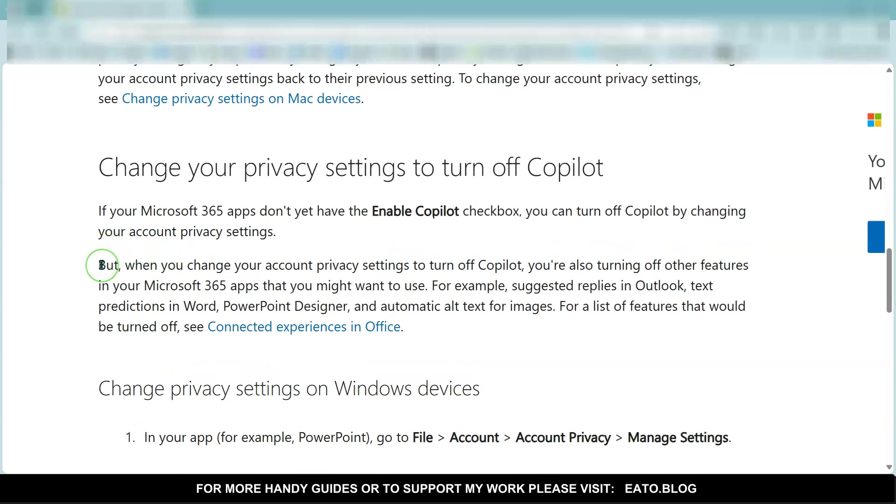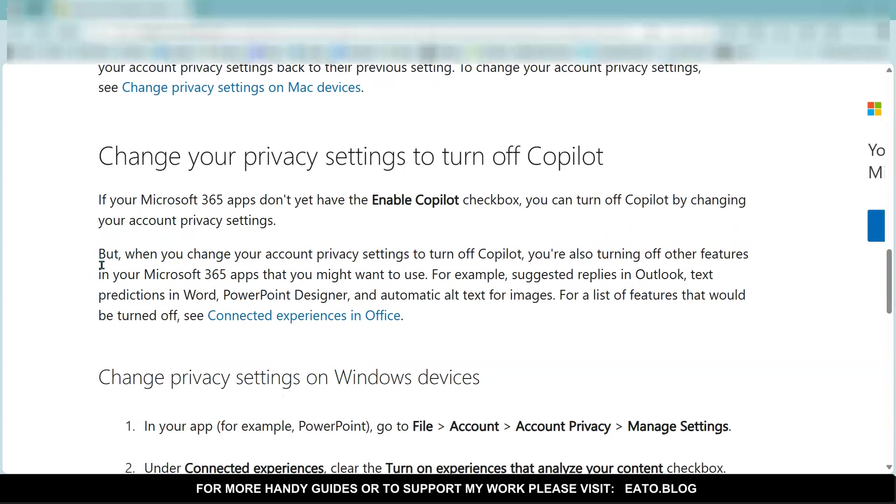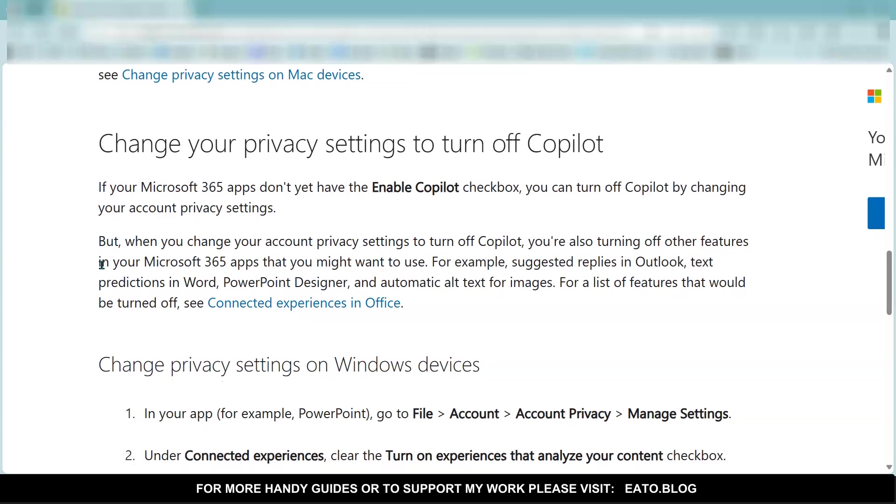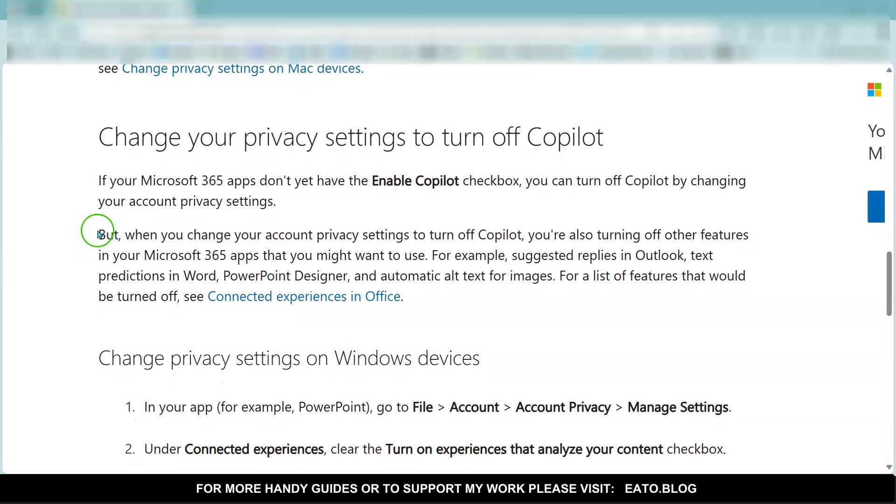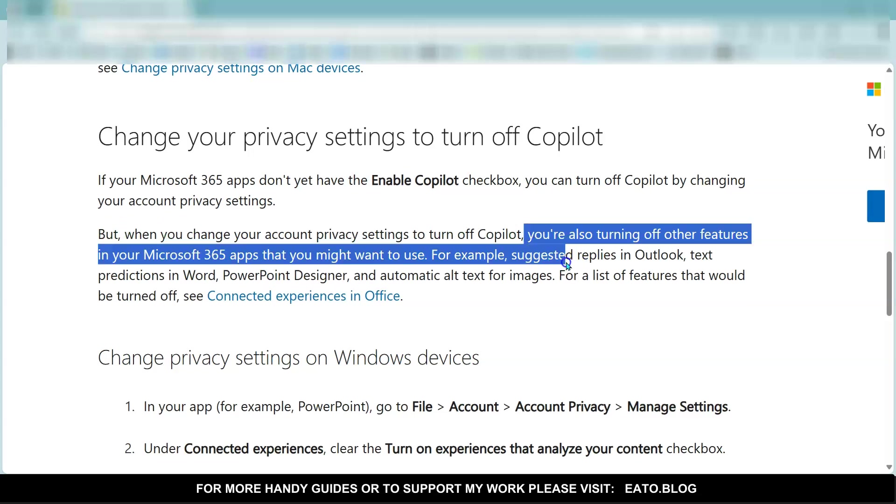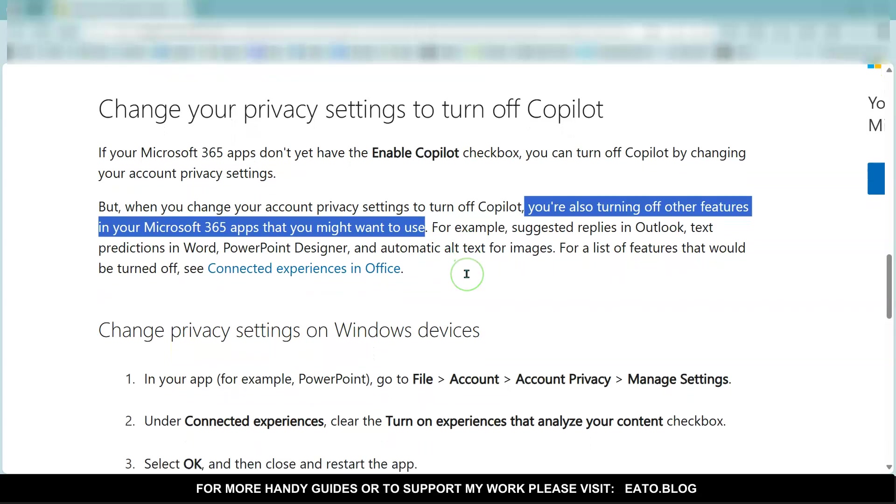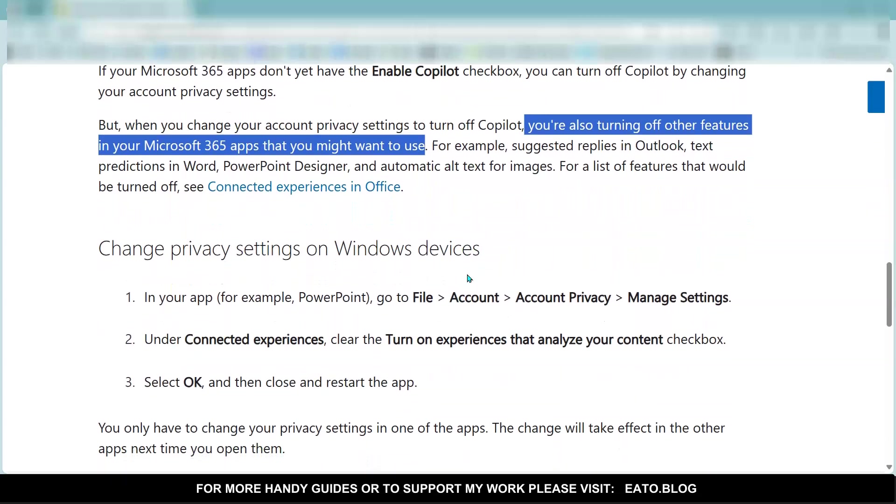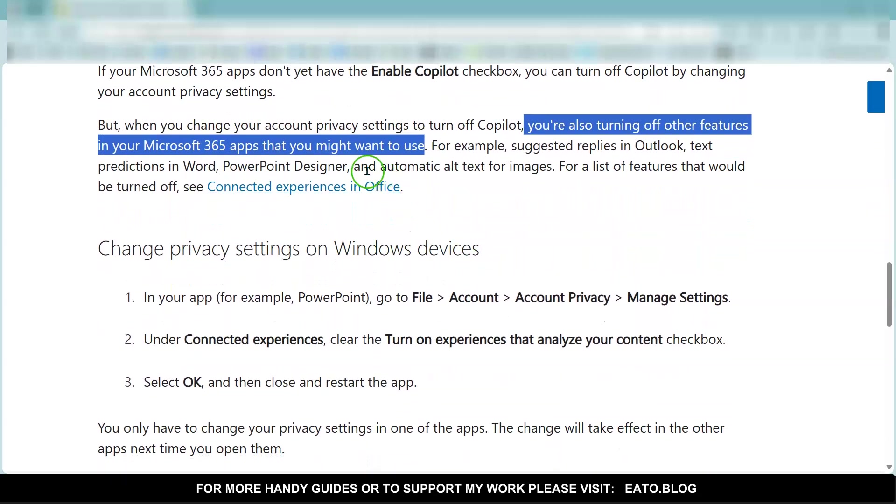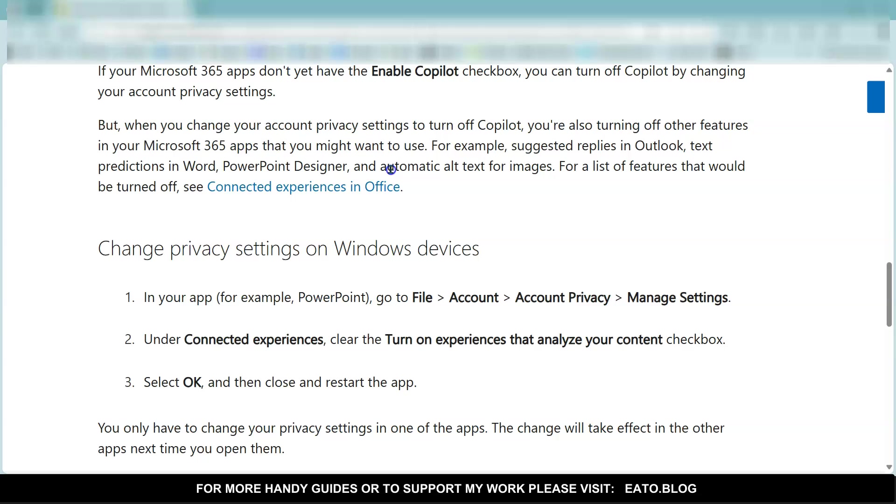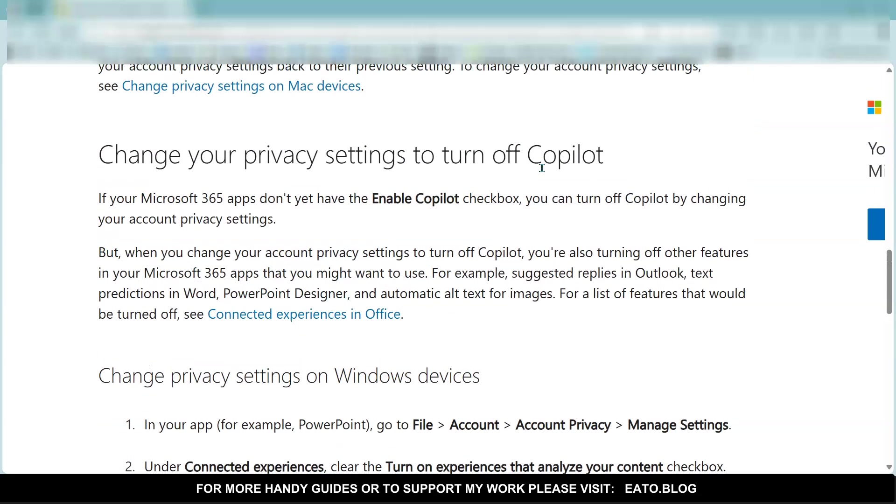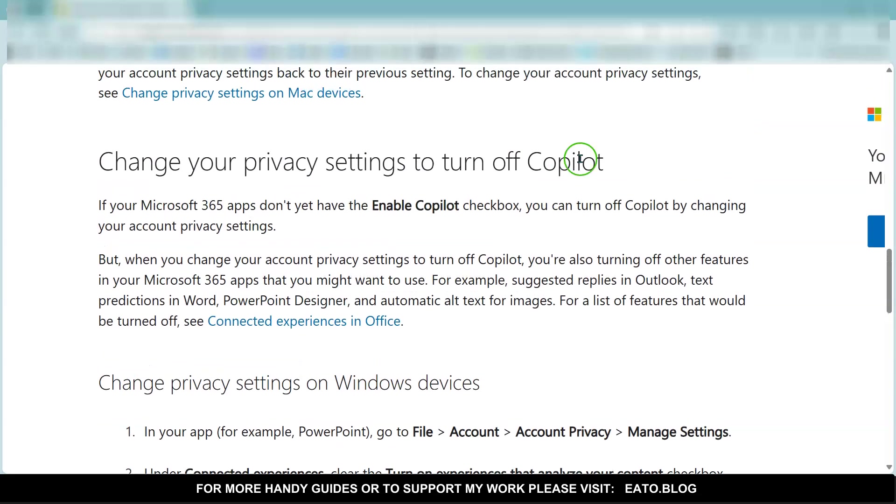But just bear in mind that it just means that Copilot doesn't properly work; it doesn't actually properly turn it off. But you're also turning off other features that you might want to use—suggested replies, automatic alt text for images. So it's not just Copilot you're turning off with that; there's a bit of collateral damage that goes along with that.